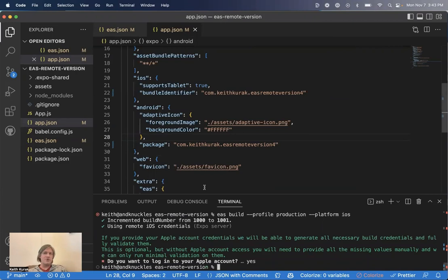Finally, suppose you like the auto incrementing version number, but you do not want to store it on expo servers. You would like to continue to check in that value using your app.json.config.